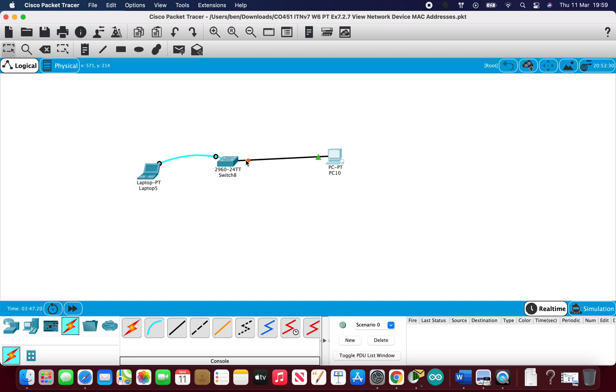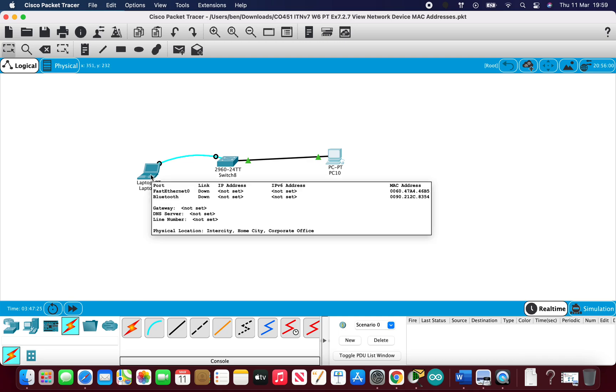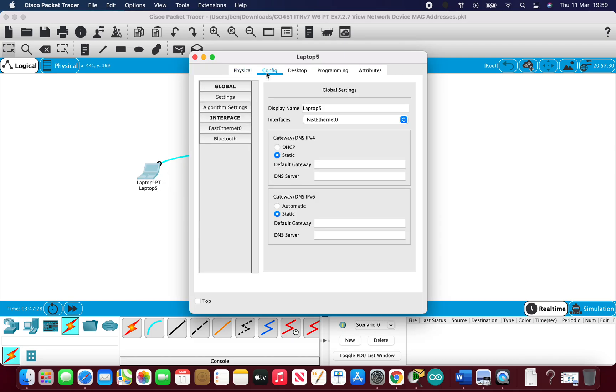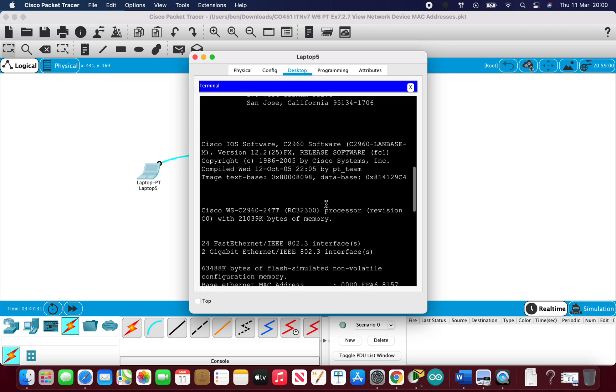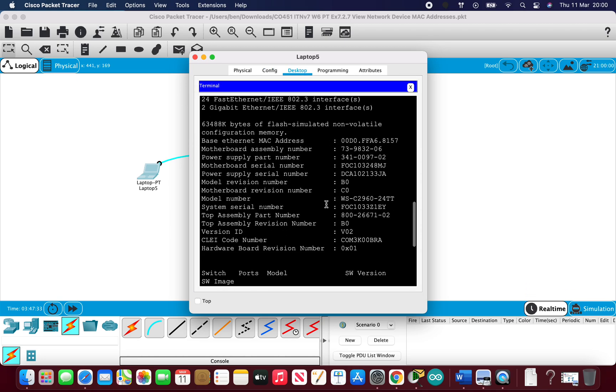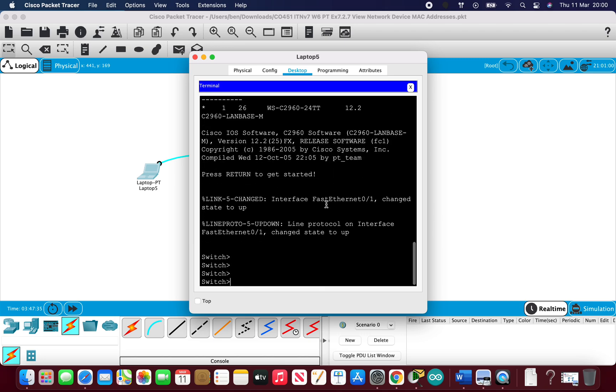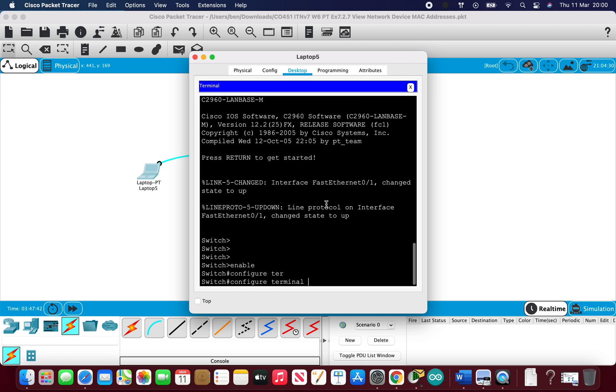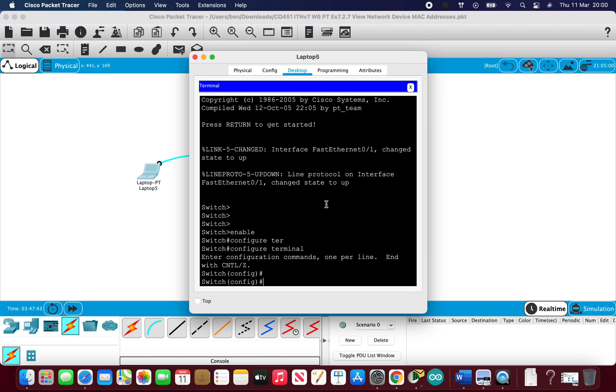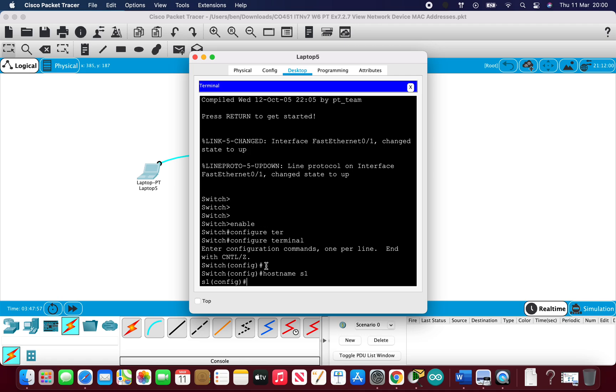Now I'm going to configure the VLAN and the virtual interface on the switch through this console connection on the laptop. If I go to desktop terminal, we're into the command line. So configure terminal, enable configure terminal, and then good practice is to change the hostname of the switch. So let's call it S1. I'm just going to disable domain lookup just to speed things up.